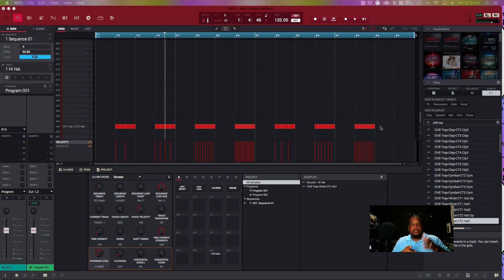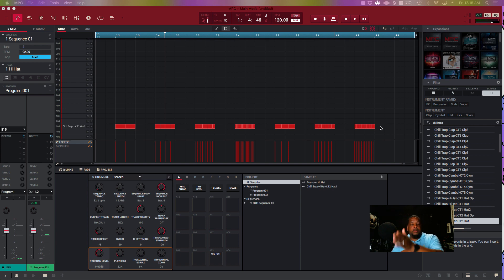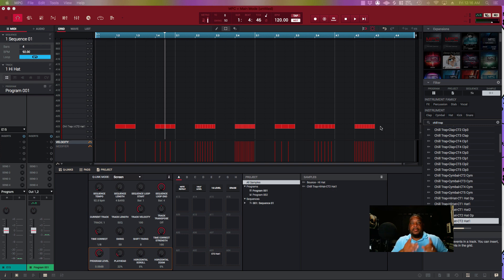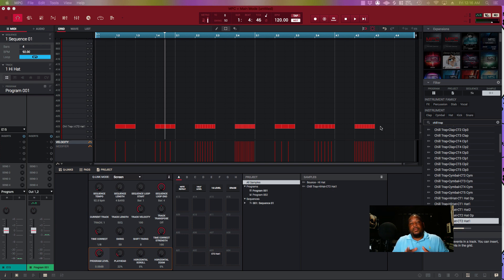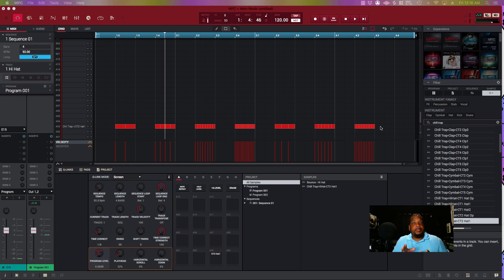I recorded them in a quarter phrase. So when I say a quarter phrase: one-two-three-four, one-two-three-four—that count right there, that's a quarter. I recorded them in a quarter phrase so you got some freedom to play with them.